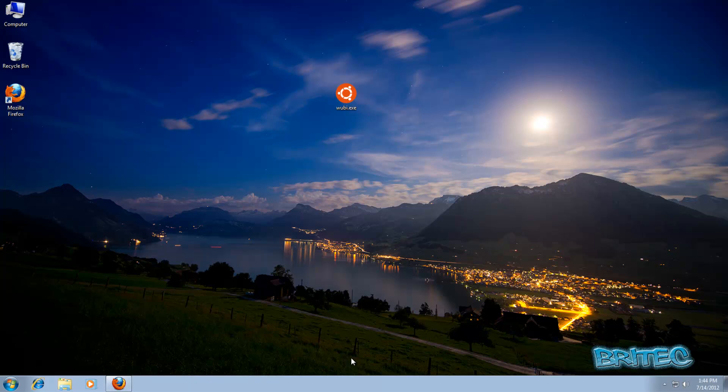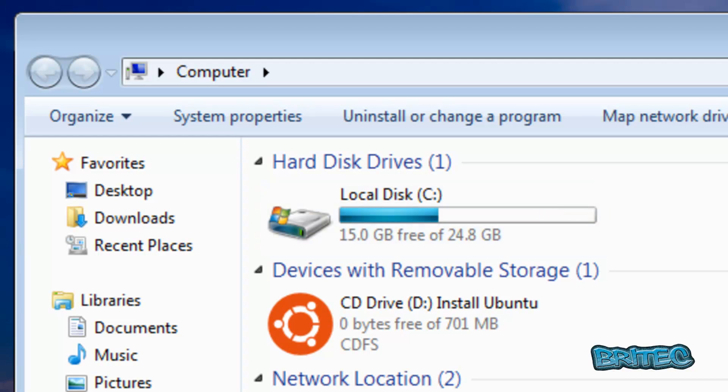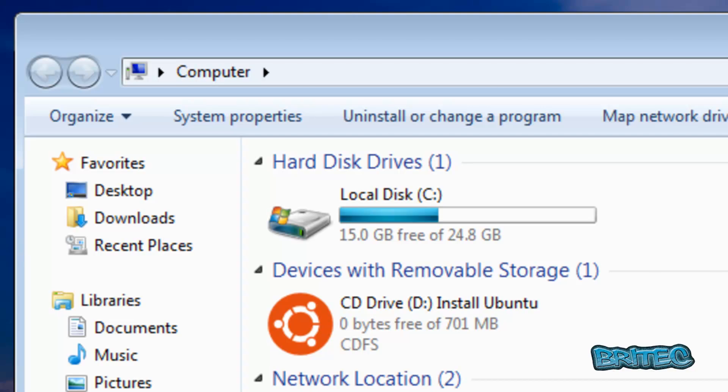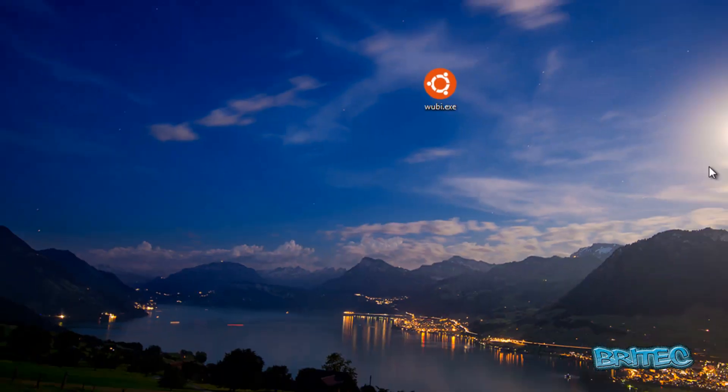There's a couple of ways to go about it. You can either partition another partition here or you can install it straight into the C drive and then you could easily uninstall it when you want to. It's a great way of installing Ubuntu inside Windows 7.